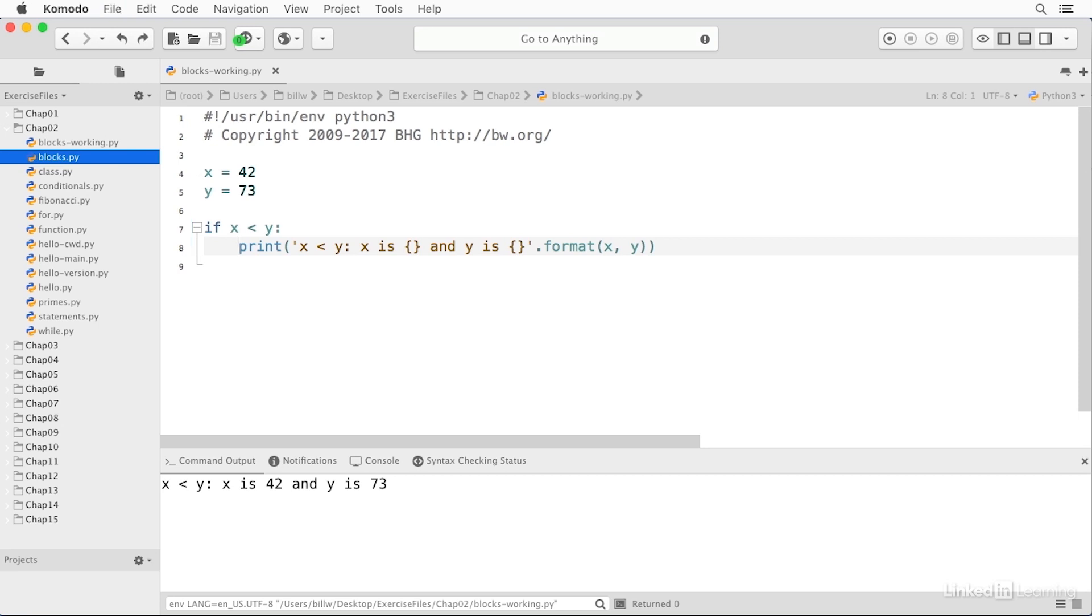In practice, it's frowned upon to put it on the same line as it is in many languages. And even though it works, you'll see most of the time it's done this way. And this way is considered the Python way with it on a separate line and indented.